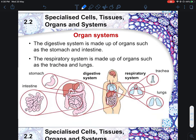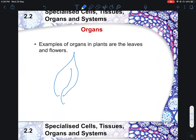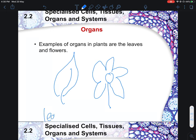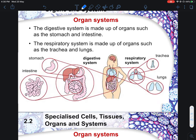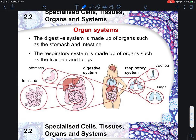For plants, organs include the leaf, flower, roots, and stem. For the flower, you have petals, stigma, and all the different parts coming together as an organ. For humans, the digestive system includes the stomach, intestine, and liver, while the respiratory system involves the lungs and heart. These organ systems eventually make up the whole organism.